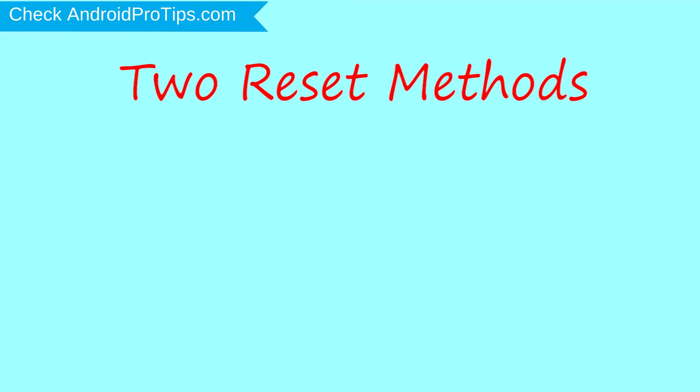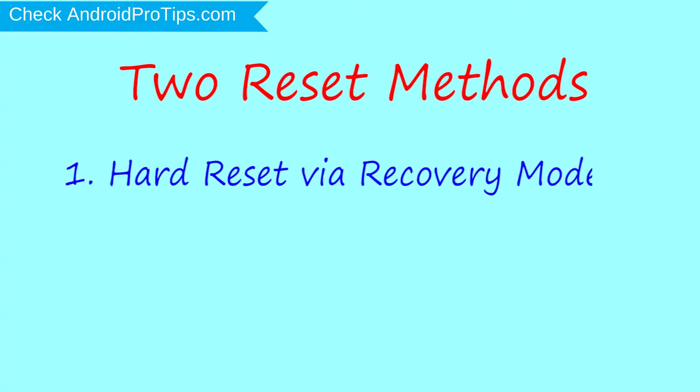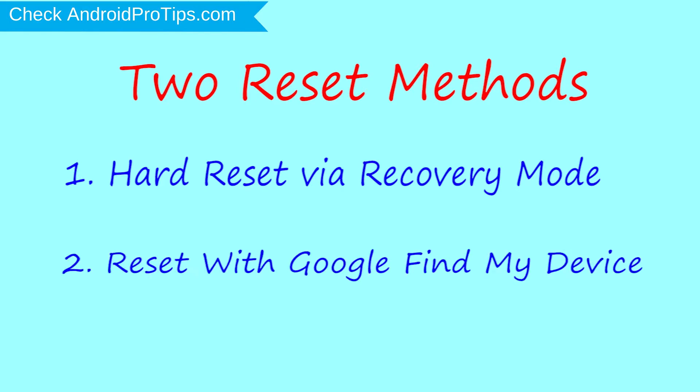We provide two reset methods. First method, hard reset via recovery mode. Second method, reset with Google Find My Device.